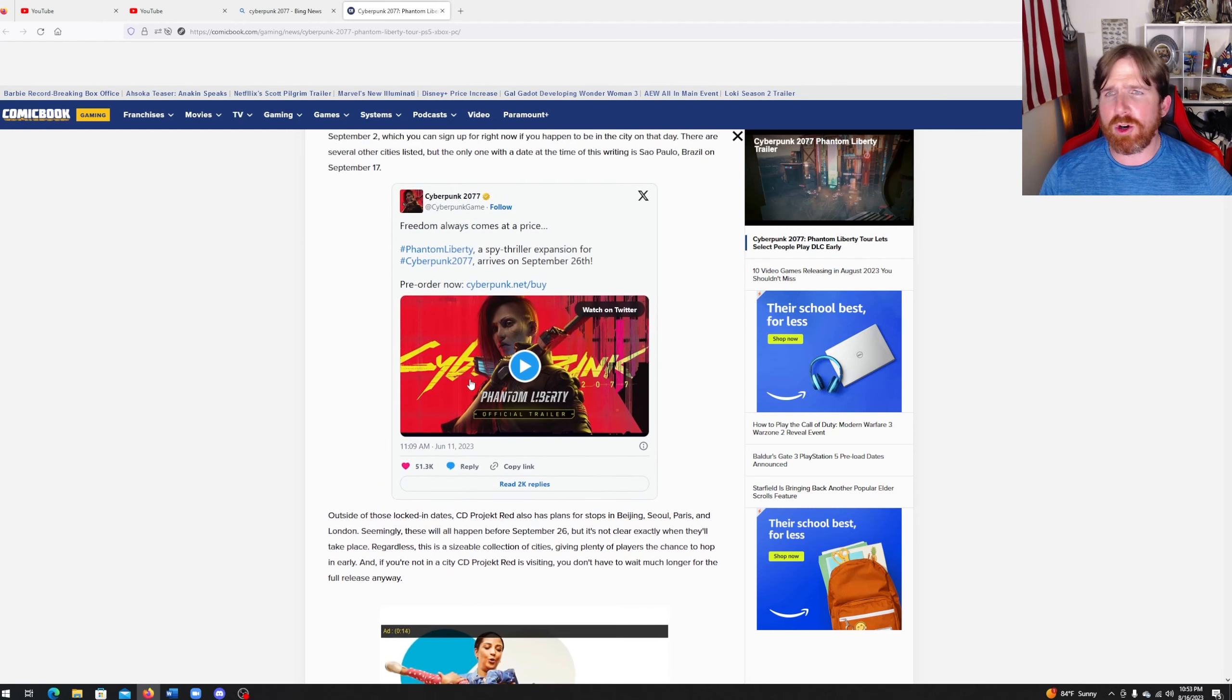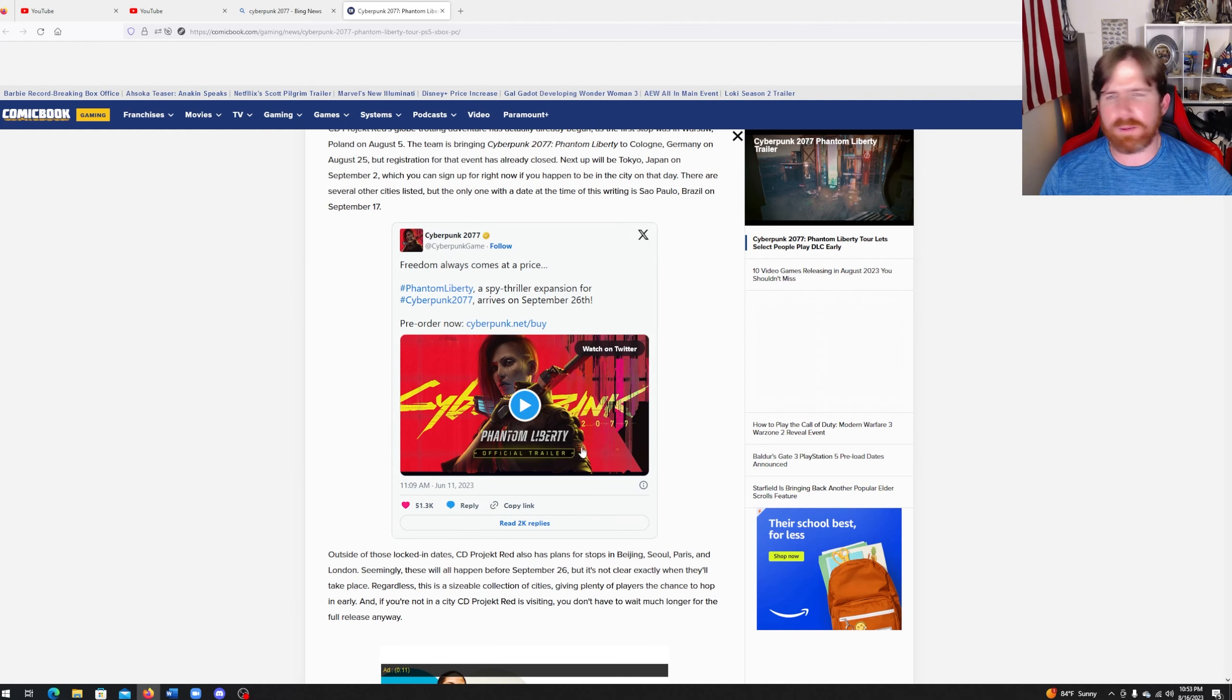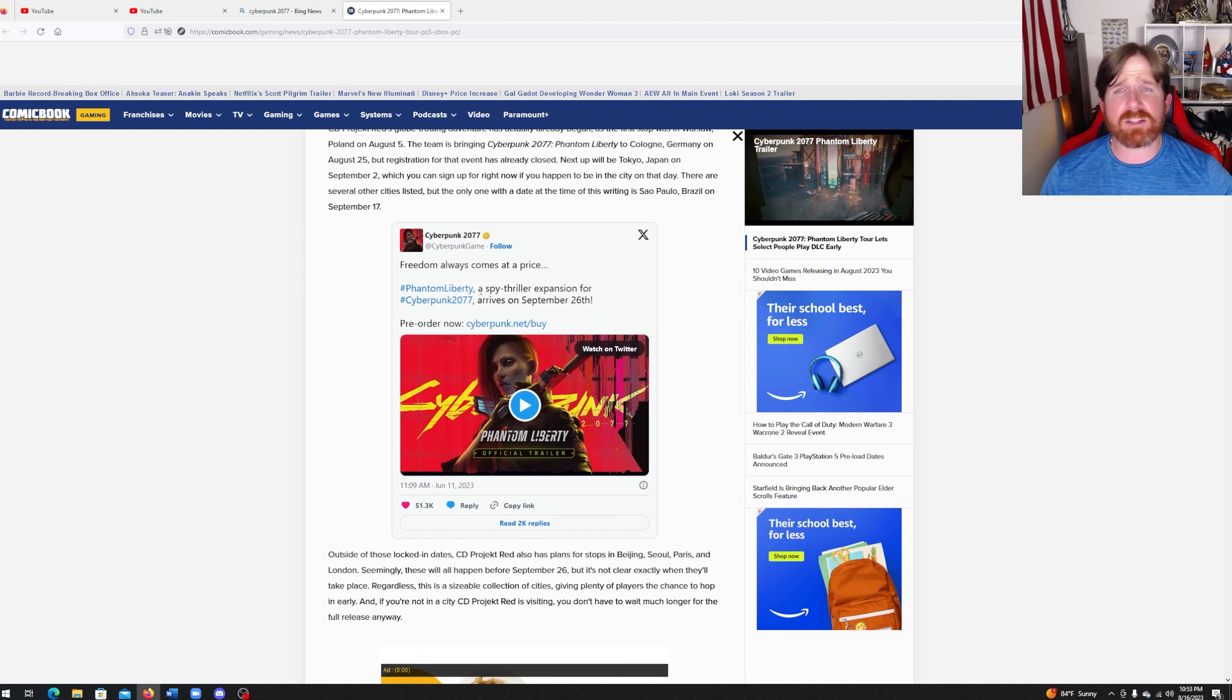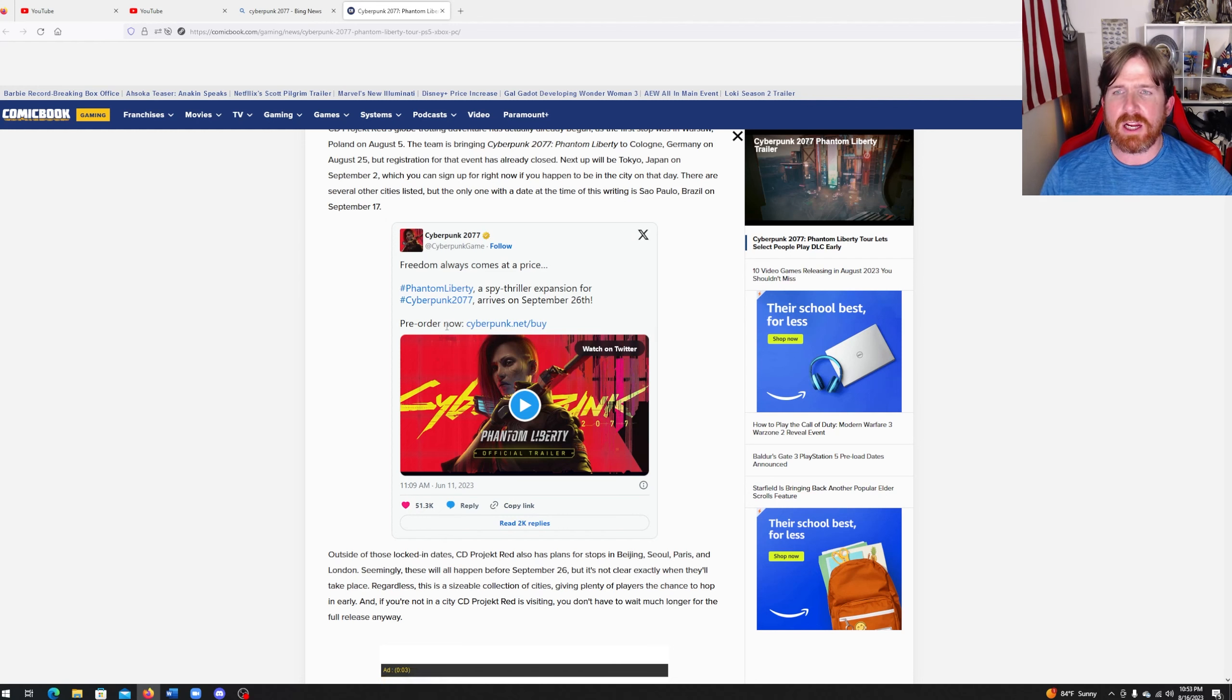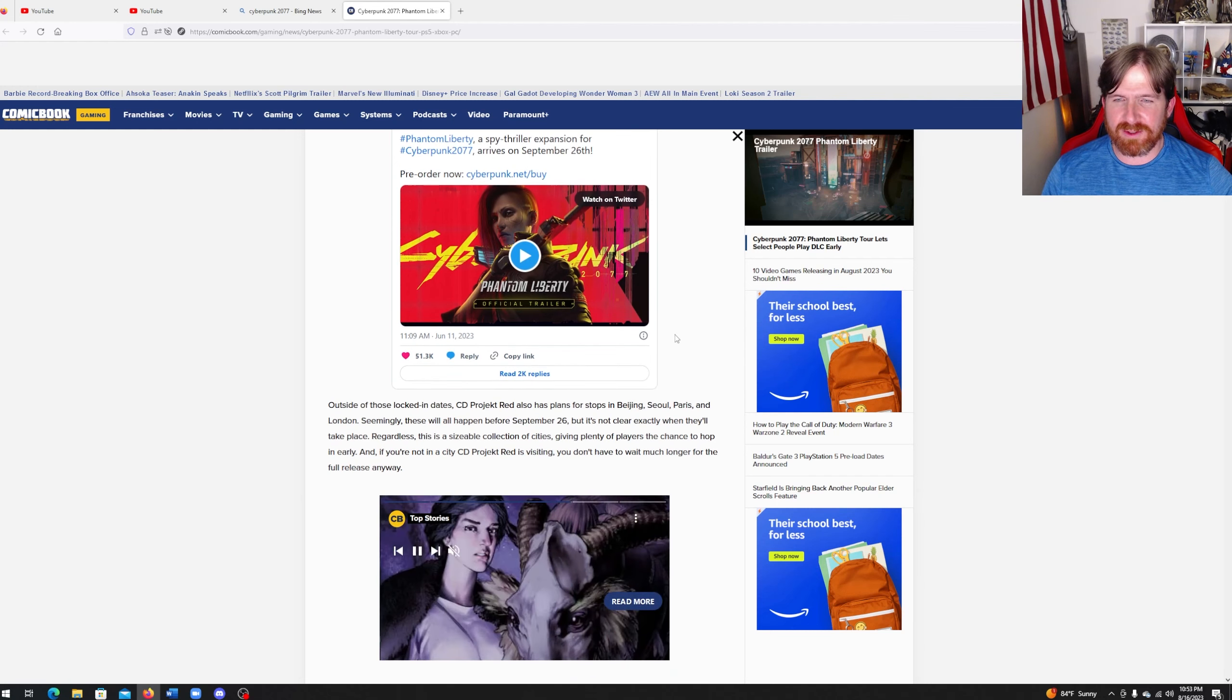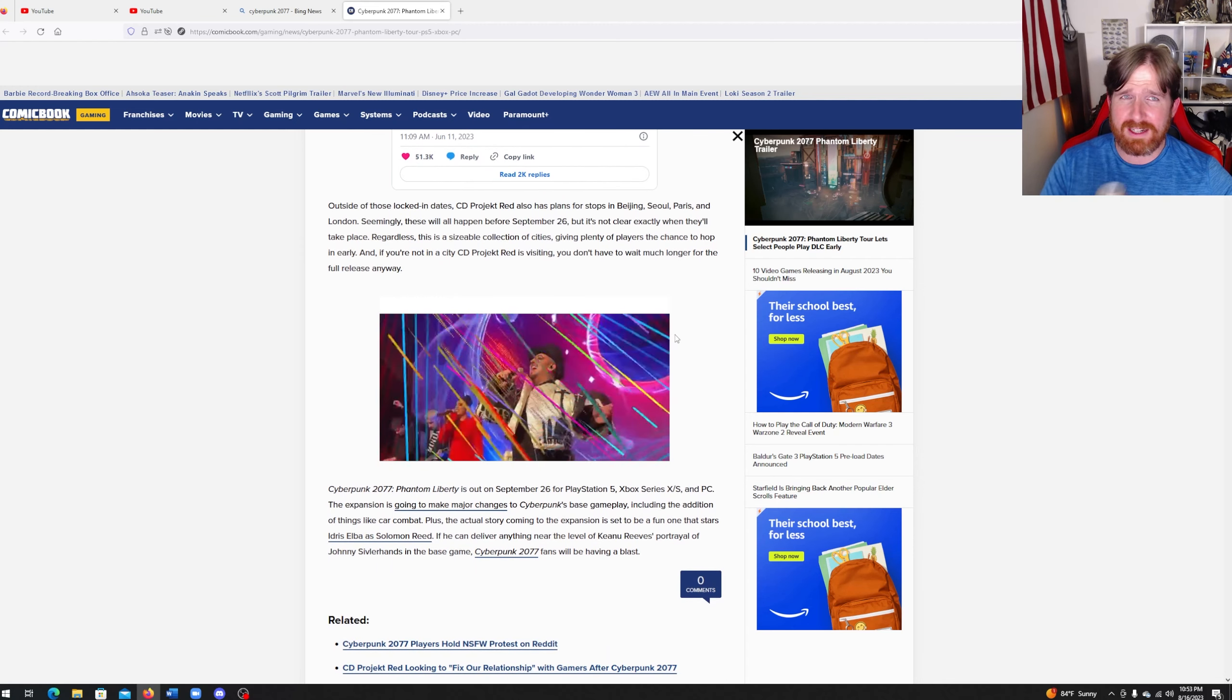So right here, boom, we got a little Twitter post. Calling freedom always comes at a price. Phantom Liberty, a spy thriller expansion for Cyberpunk 2077, rises on September 26. Pre-order now. I'm gonna say it right now, CD Projekt Red does not deserve pre-orders. You still screwed up quite awfully when it came to your last little debacle.